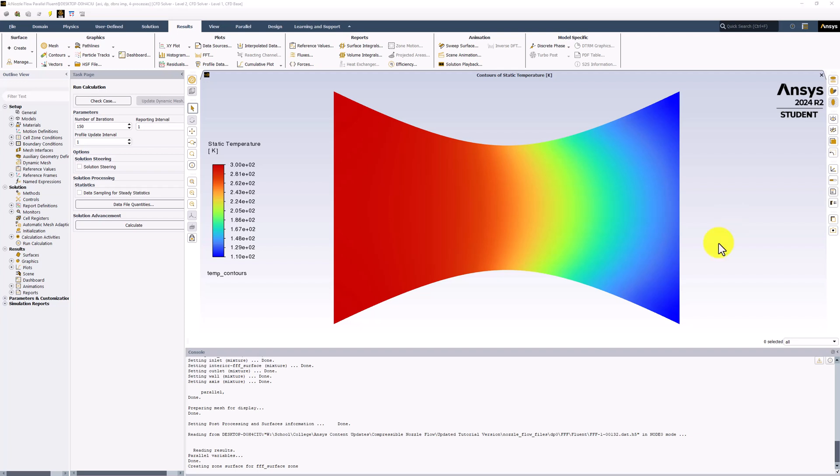We can similarly look at contours of total temperature. Create a new contour plot as before.